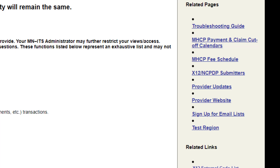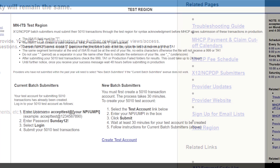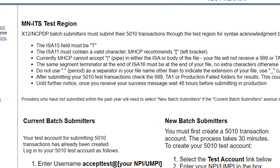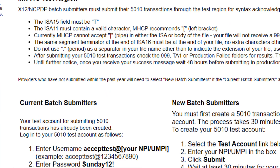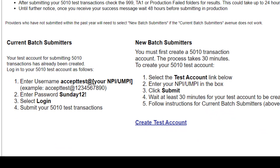The last link in this section is titled Test Region. X12/NCPDP batch submitters must submit their 5010 transactions through the test region for syntax acknowledgment before MHCP allows submission of these transactions in production. Refer to the directions listed on this page for current batch submitters and new batch submitters.